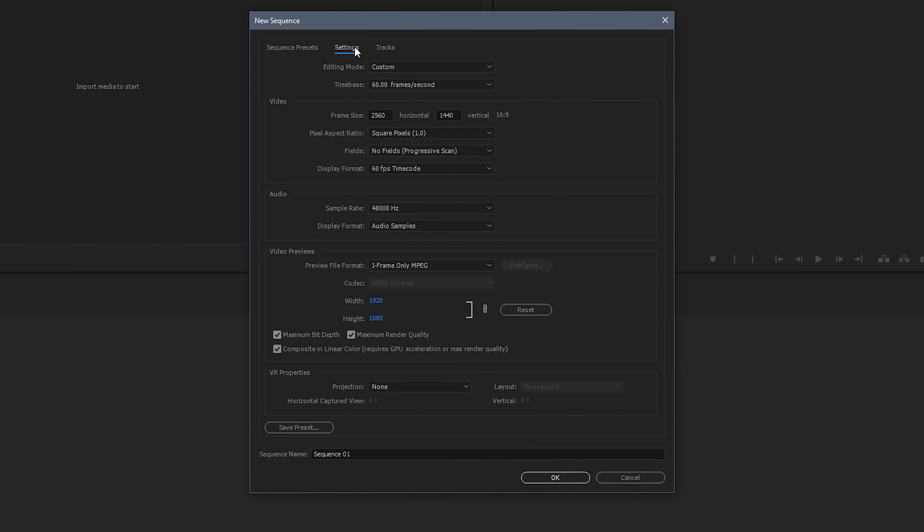Now once you're here this is where you need to change a lot of things. So the first thing is on time base make sure this is 60 frames per second. If you're doing gameplay footage I'd just always make this 60 frames per second. Obviously if you're using camera footage, just make whatever frame rate your camera records at. So for most cameras that'll be 50 or 24 frames. So just pick that, it's really up to you depending on the situation. But if you're doing gameplay and you're at 4K or 1440p, it really is just the standard for gameplay footage.